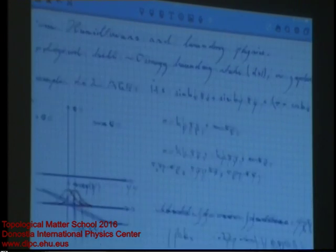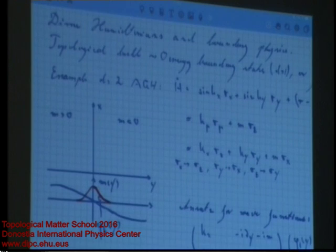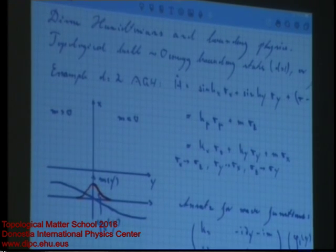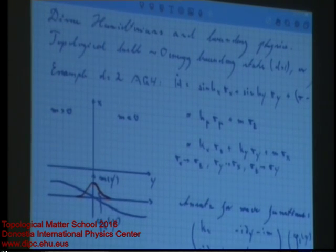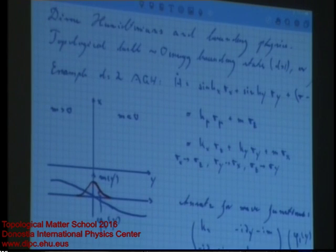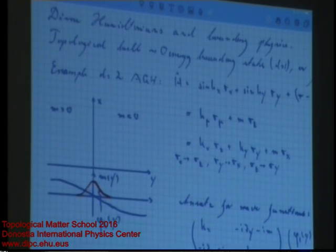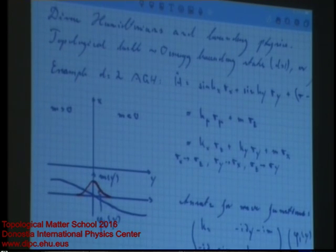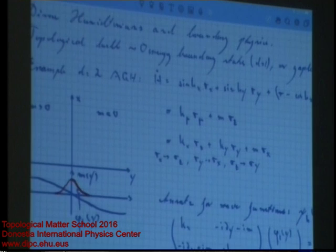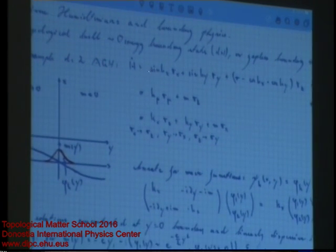The Dirac approach also contains the answer to understanding how gapless edge states emerge from a gapped topological insulator. Suppose we have a topological insulator with a gap and we attach a boundary — we know there must be some gapless state. I want to develop this idea on the case of the two-dimensional anomalous quantum Hall effect.